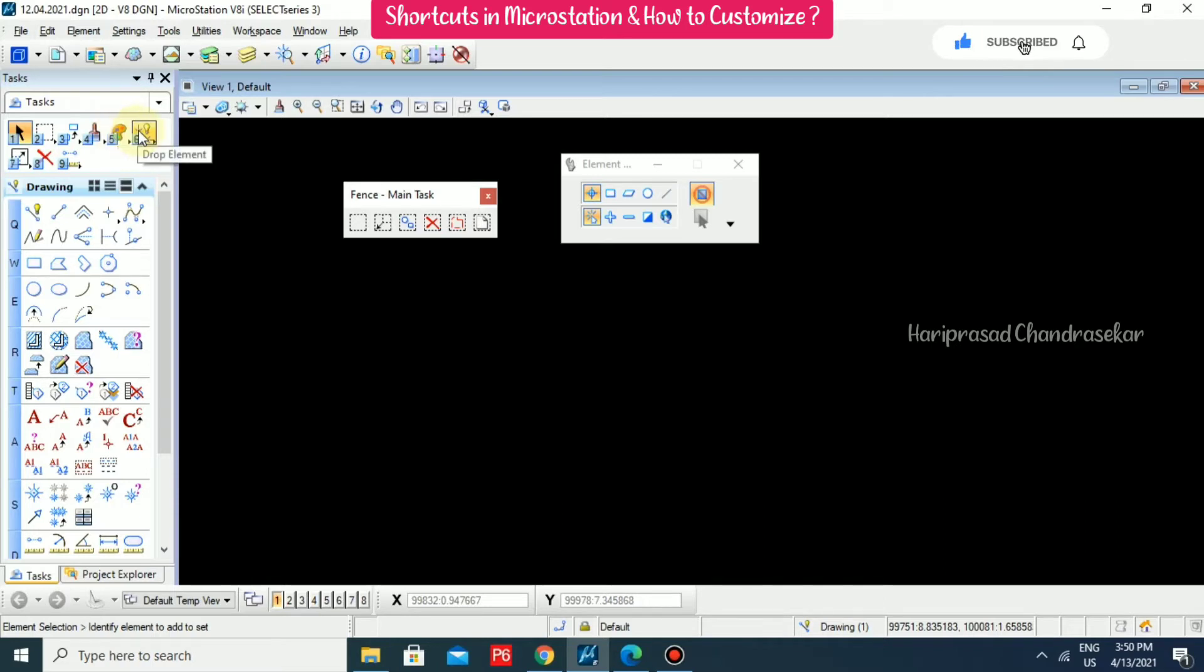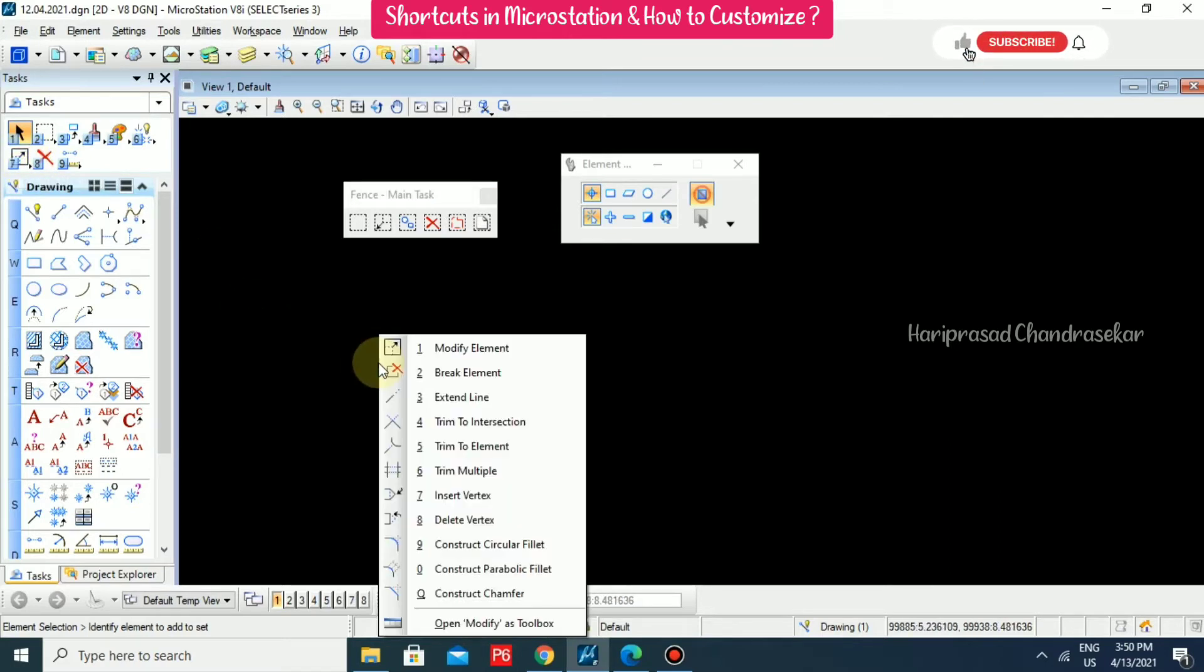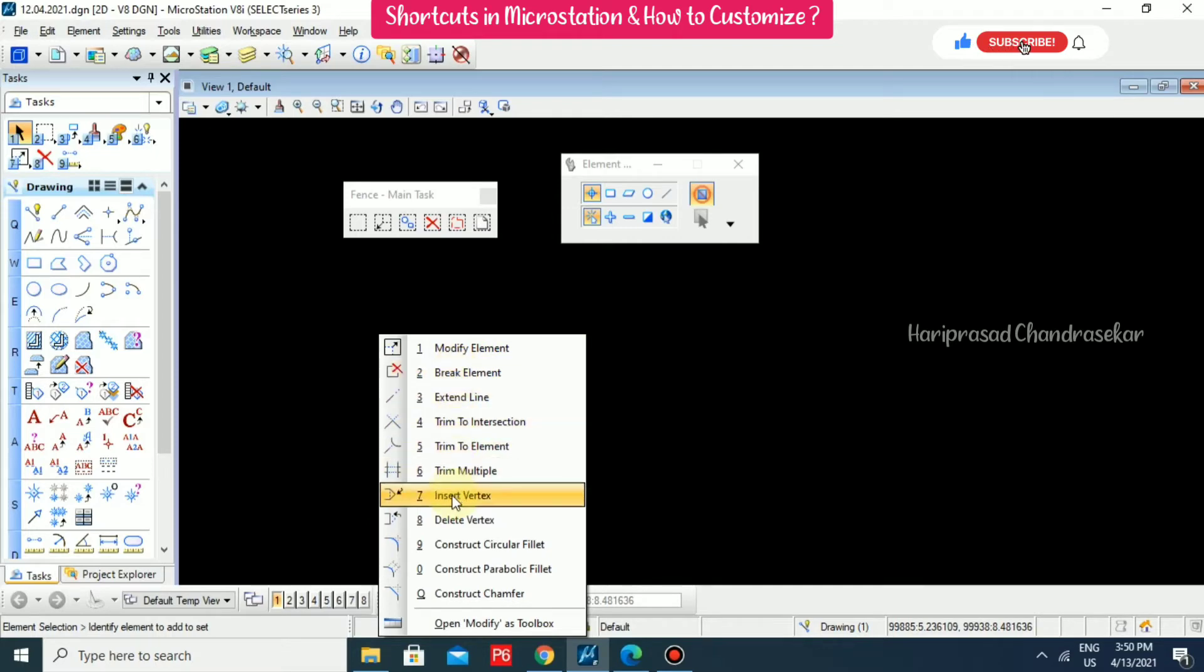This drop element is similar to AutoCAD explode command and seventh one modify element. When you click seven, it will come modify, break, trim, extend, everything.